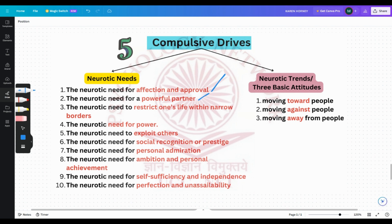The neurotic need to restrict one's life within narrow borders: neurotics frequently strive to remain inconspicuous, to take second place, and to be content with very little — they say they're okay even when they're actually not. They tend to take less than what they deserve, they downgrade their abilities, and they dread making demands on others. Even when they deserve something and would need to make a demand for it, they wouldn't.